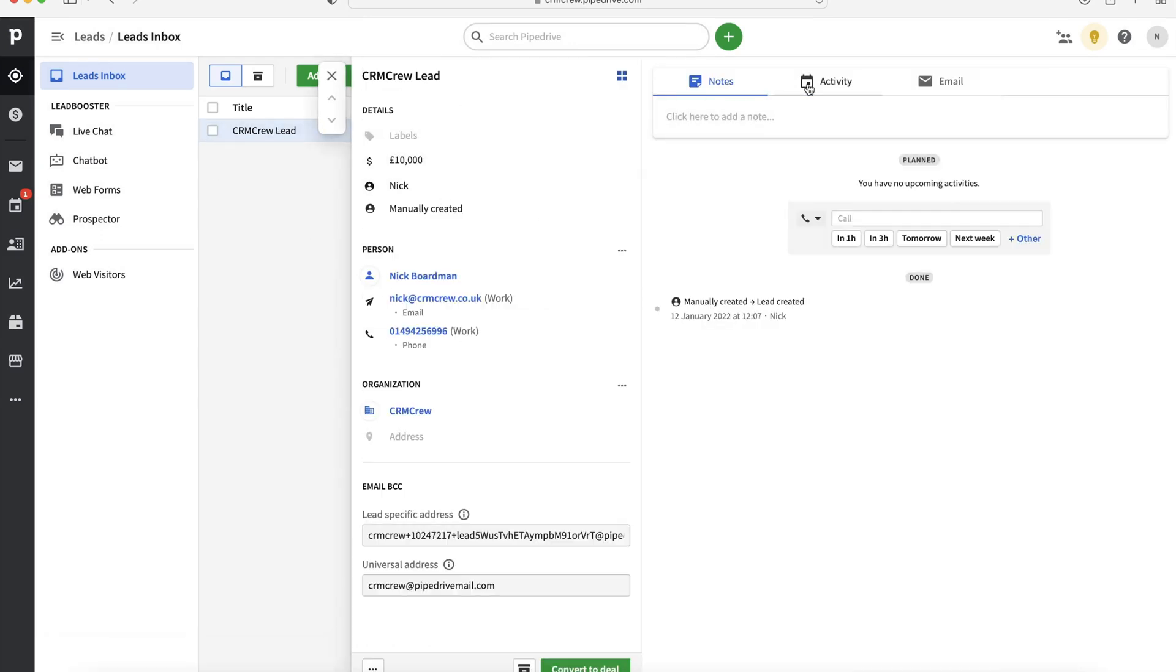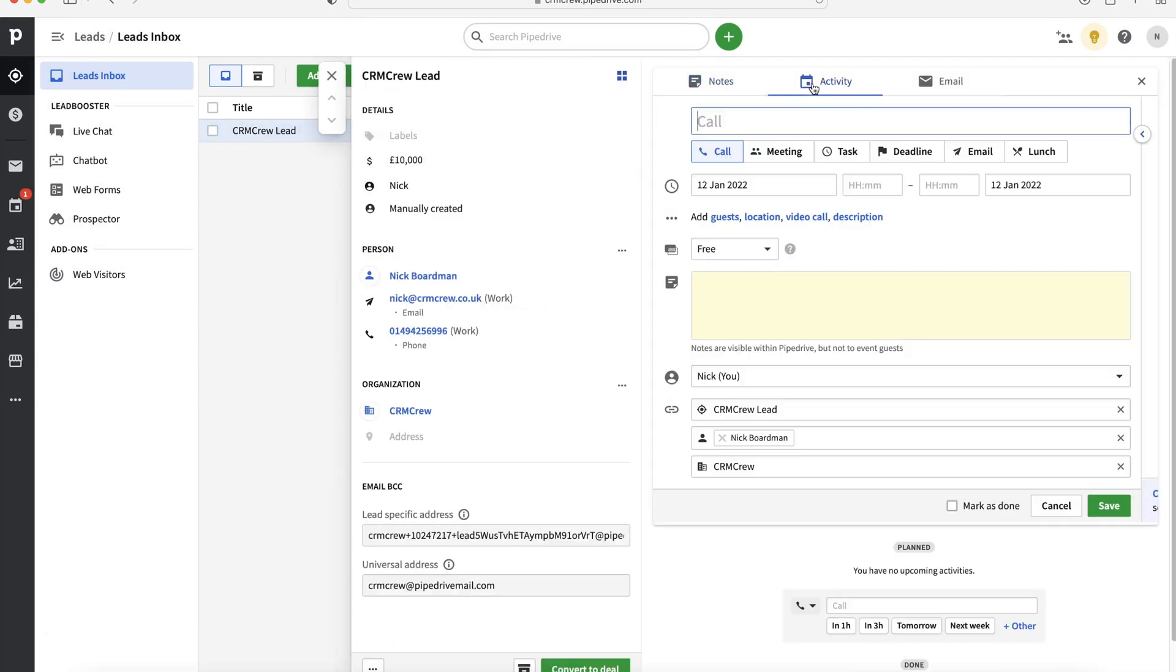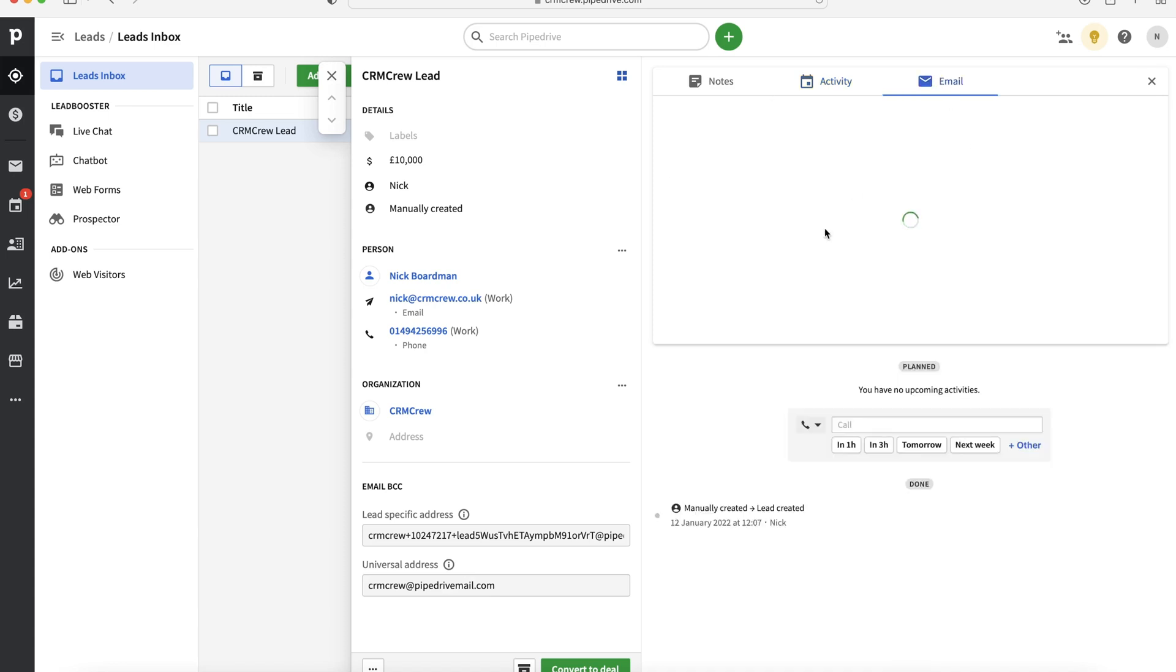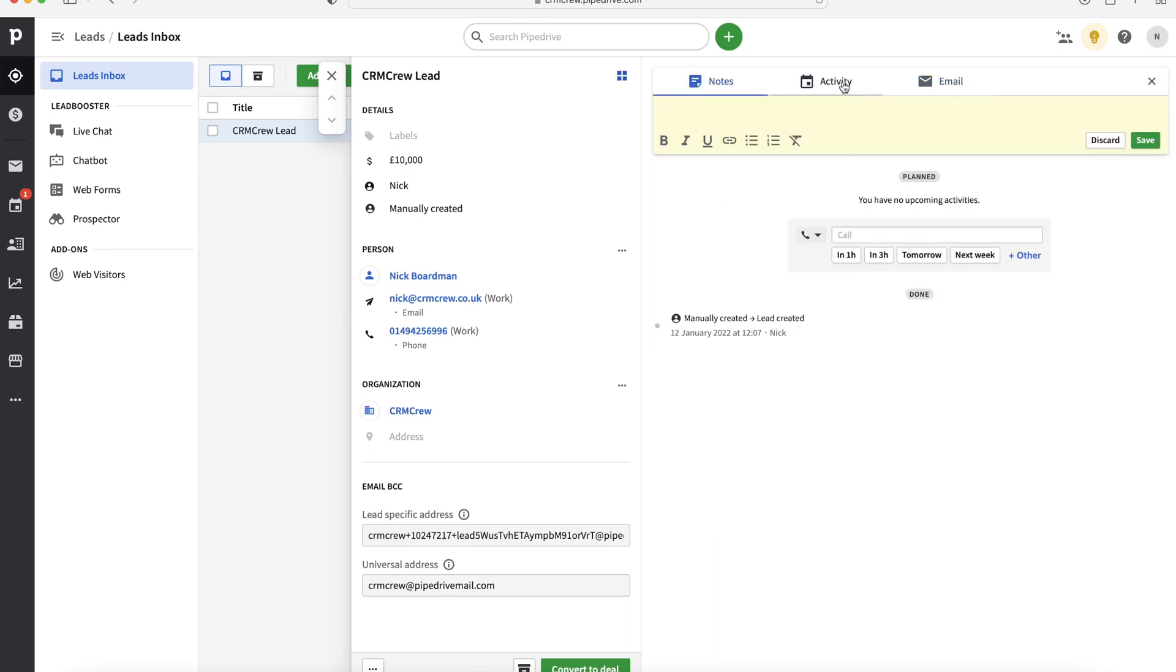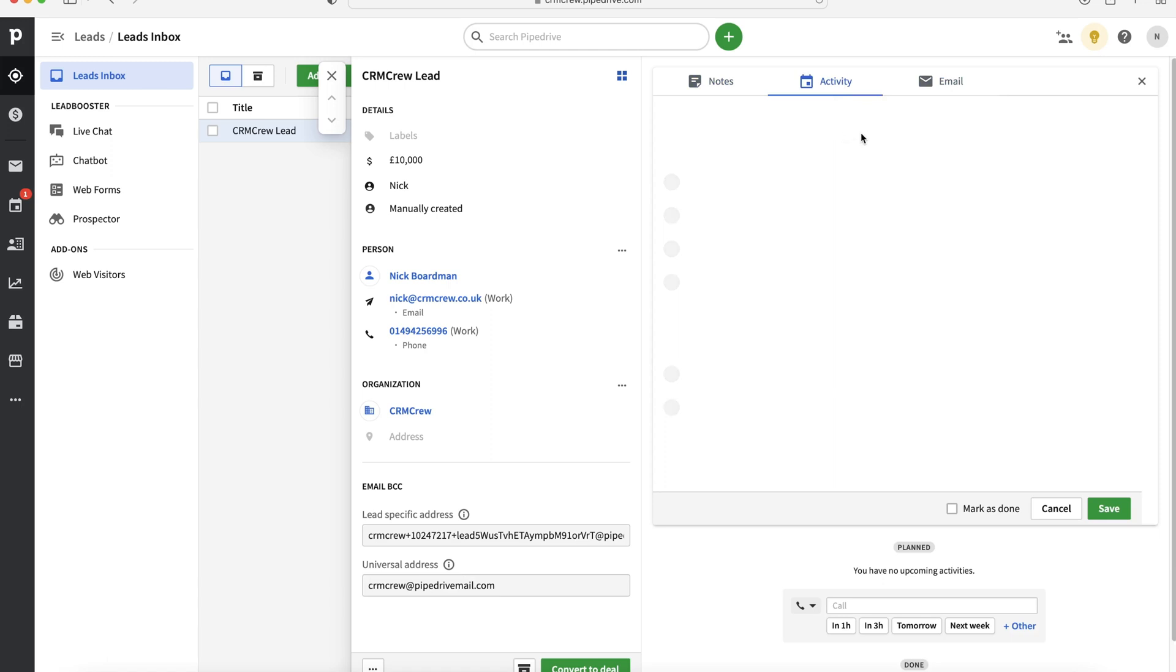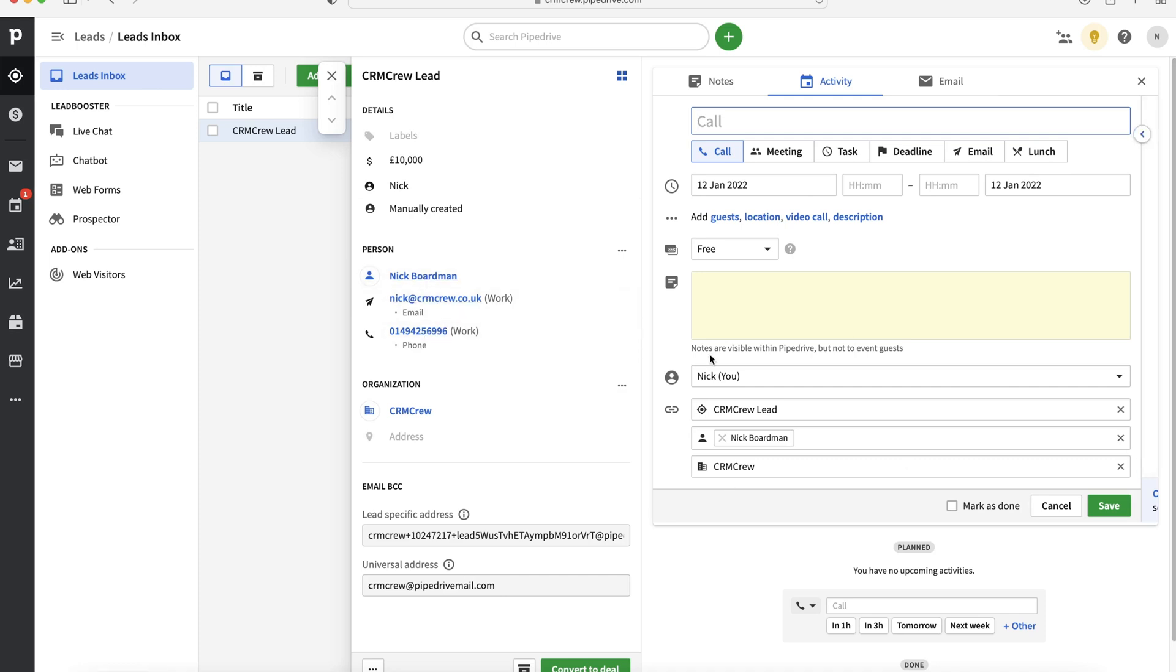We can add notes. We can log all the different activities like calls, meetings, tasks, we can create deadlines, any lunch that we've been doing to nurture this lead. And we can also, if you've got your email connected, you can track your emails with Pipedrive. But I'm not going to go into too much detail on how to connect your emails, but it is available. It is possible. Like I said, you've got your activities, everything else there. This is additional information on the left-hand side, like the person, the email address, their phone number, bits and bobs like that.